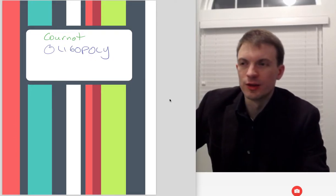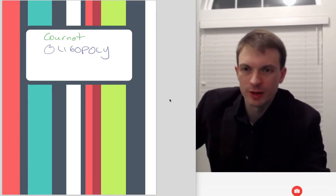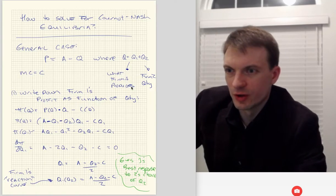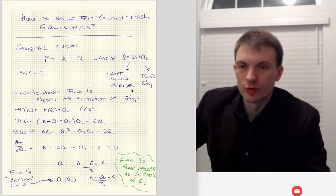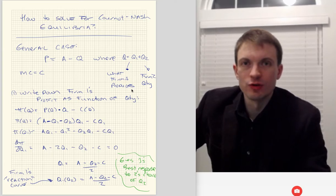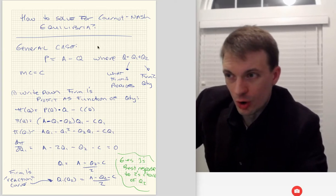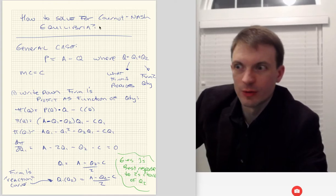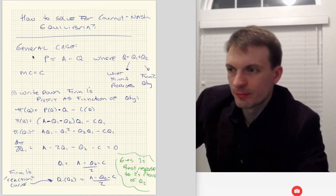Hello and welcome everyone. In this video I'm going to talk about the Cournot oligopoly, and I'm going to show how to solve for Cournot-Nash equilibria, starting with the general case, and then I'll have a numerical example as well. So, how to solve for Cournot-Nash equilibria? Let's start with the general case.